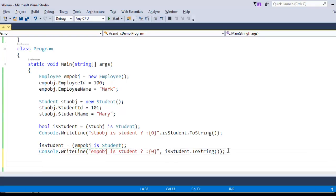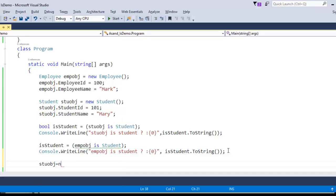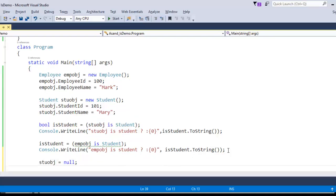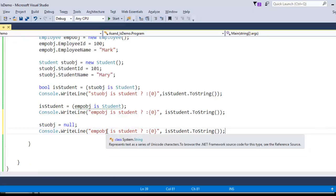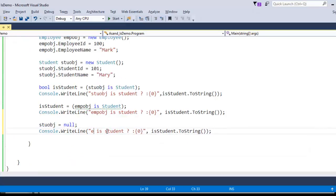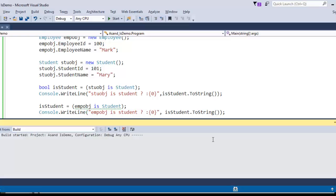And we have the special case: if that student object is null, it is going to return false as we know. Let me copy the console.WriteLine just to save time. Here you can specify the null student object checked against the student type. Now let us run this program and see the output.